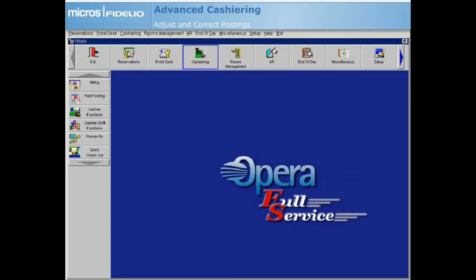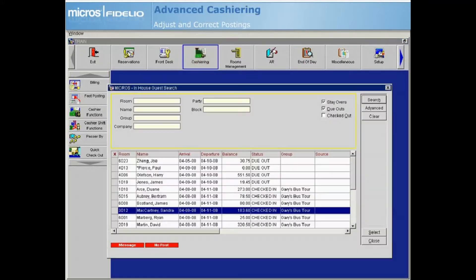From the Cashiering module, select Billing. Then search for and select the in-house guest's folio that you need to correct.